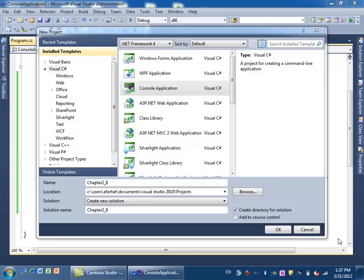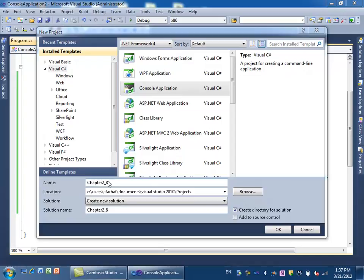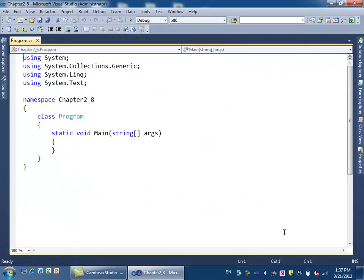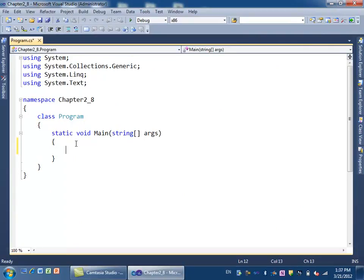In this video, it's a continuation to the previous one. You're given the length and width of the room, and the price per yard. We need to calculate the total cost of carpeting. We're going to create a project called Chapter 2 Exercise 8. It's a console application, and we'll start from scratch.